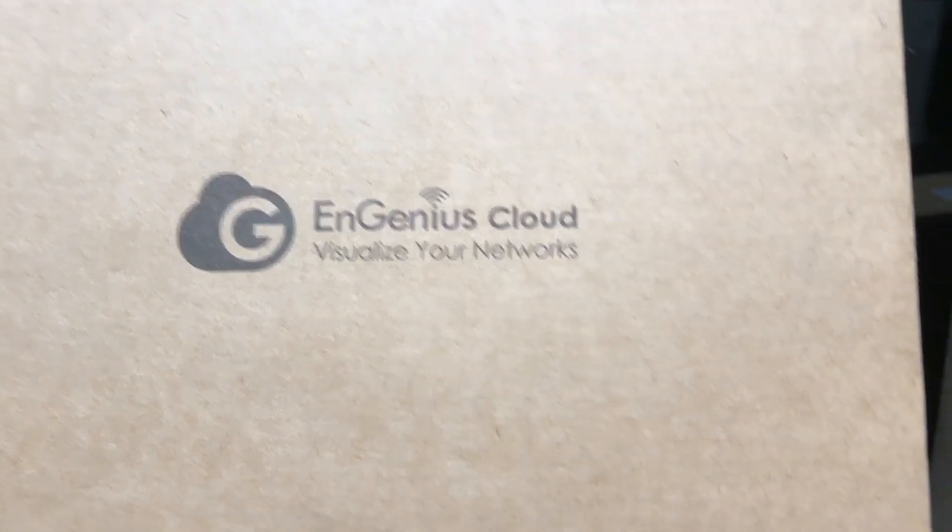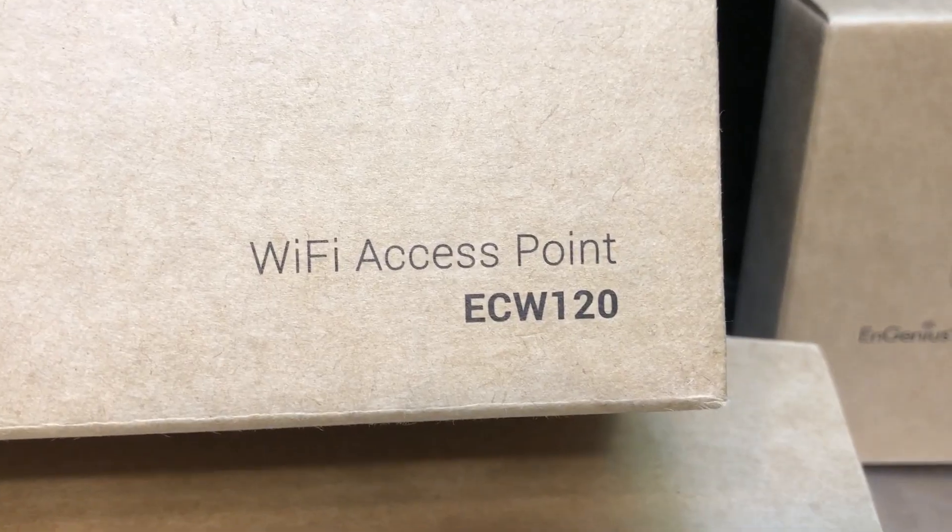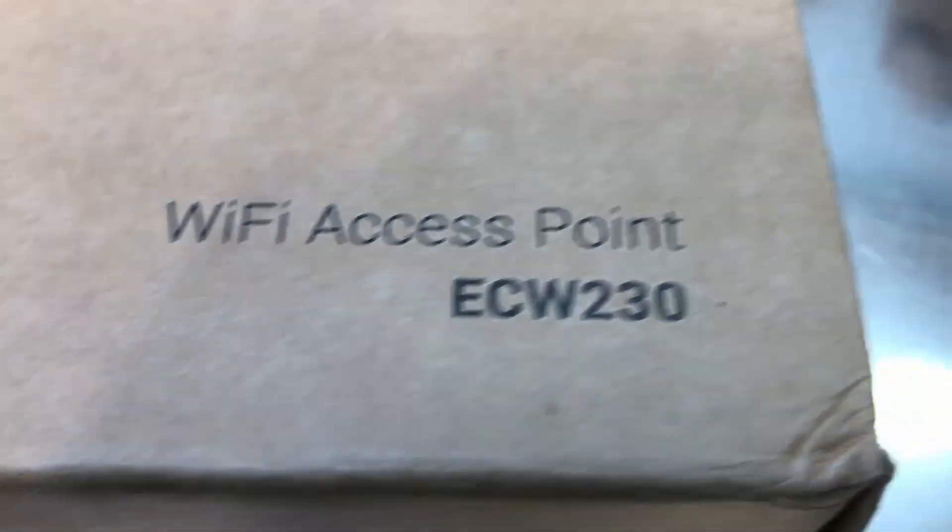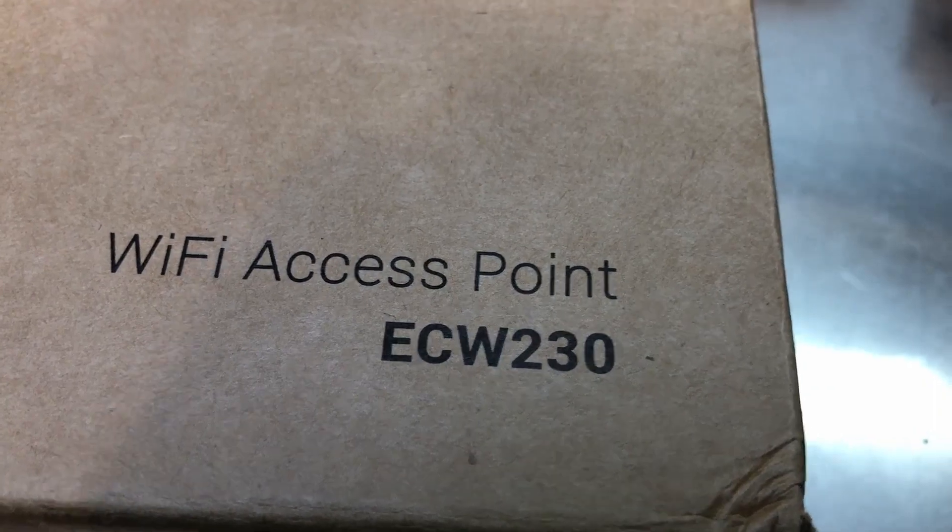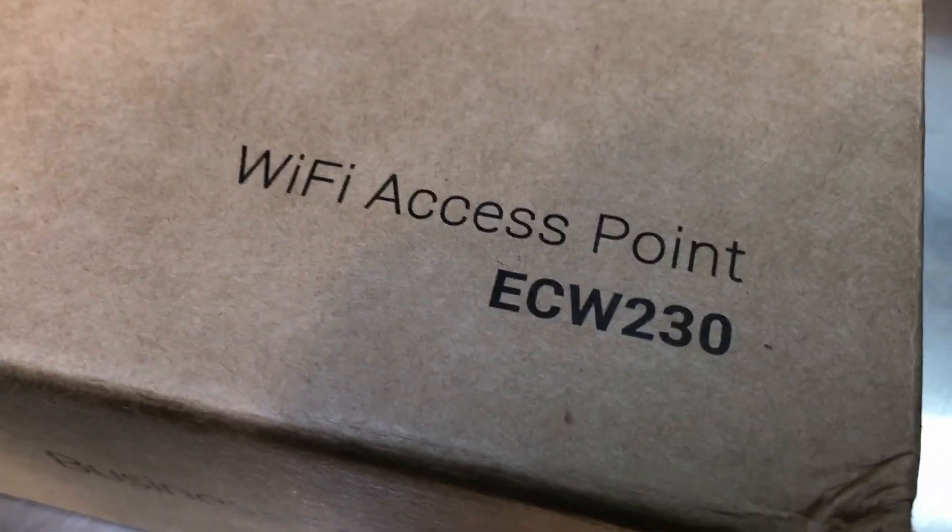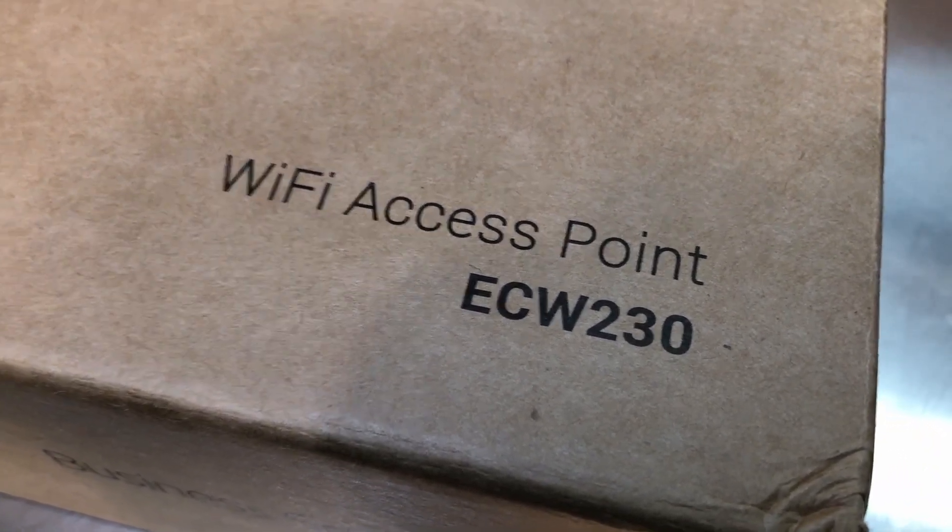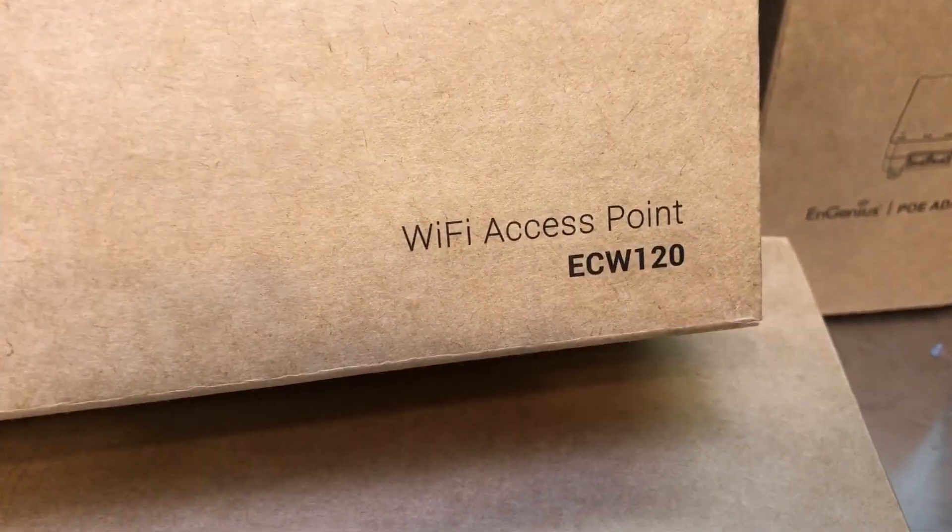Now I just finished up the review for the ECW 120, but today we've got the ECW 230 Wi-Fi access point. So it's sort of like the bigger brother to the 120.